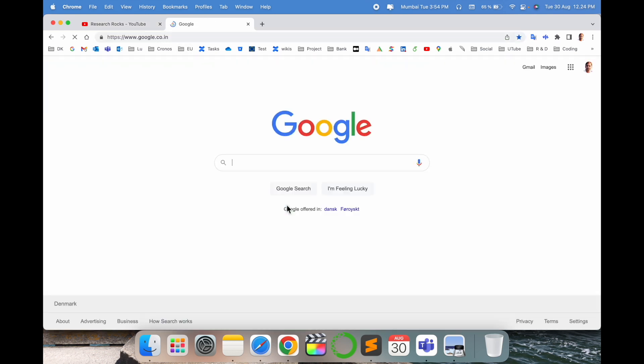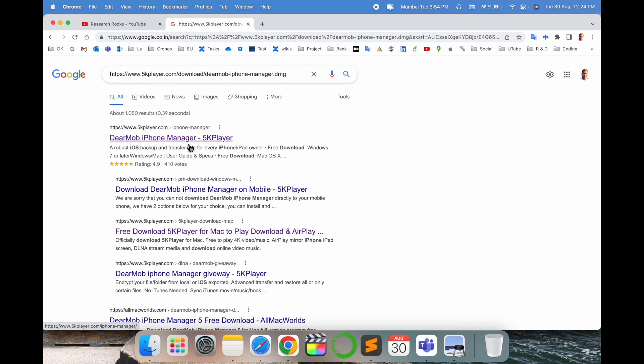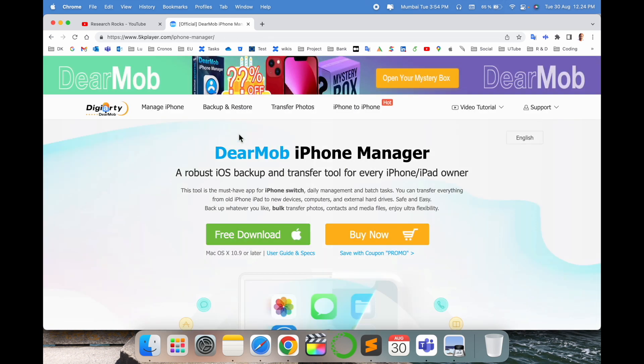So simply open here Google and just put this particular link. I already put this link in video description as well. DearMob iPhone Manager, just enter and then such kind of framework comes here. Robust iOS backup and transfer tool for every iPhone iPad owner.